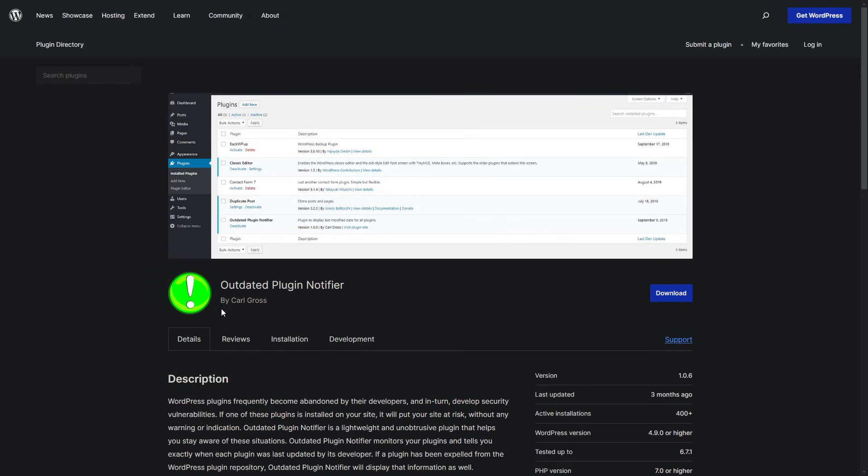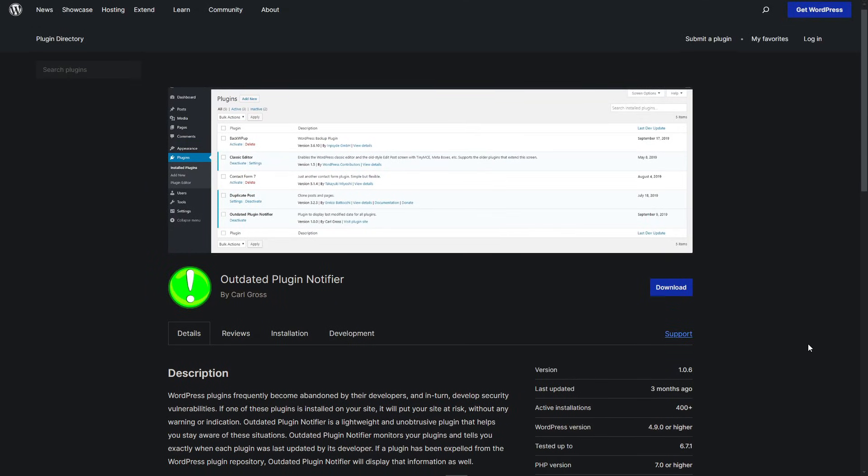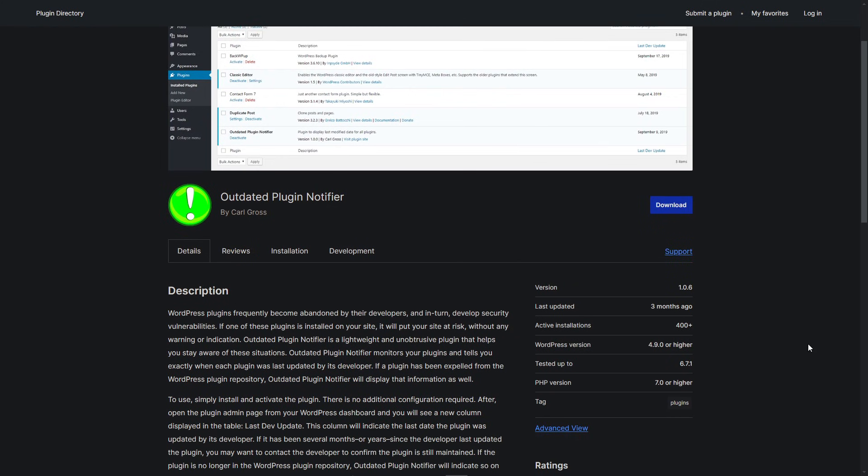In this case, the outdated plugins and weak configurations were a direct result of the website owner not keeping up with security best practices. By stepping in, I was able to turn a potentially dangerous situation into a learning opportunity for everyone involved.